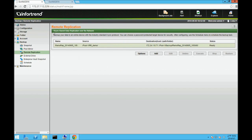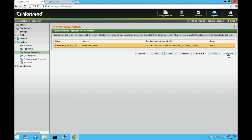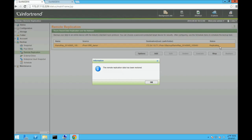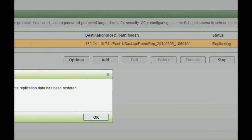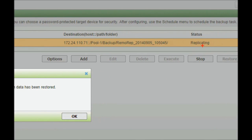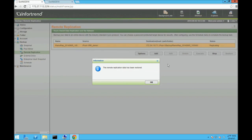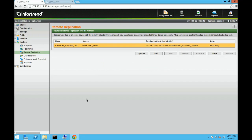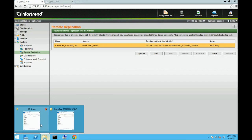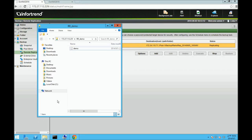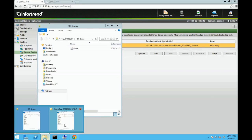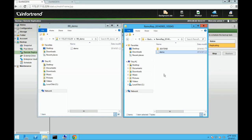Click on the restore button. A confirmation window will appear once the data has been restored. Go to the source NAS file explorer and confirm that the RR demo file has indeed been restored.